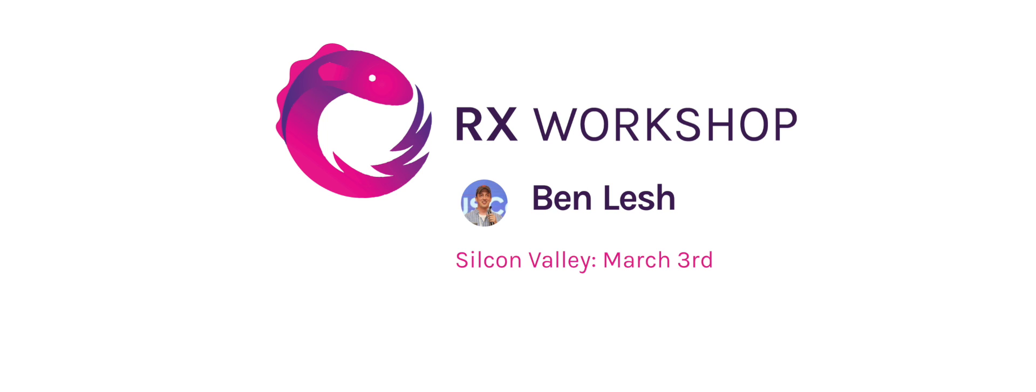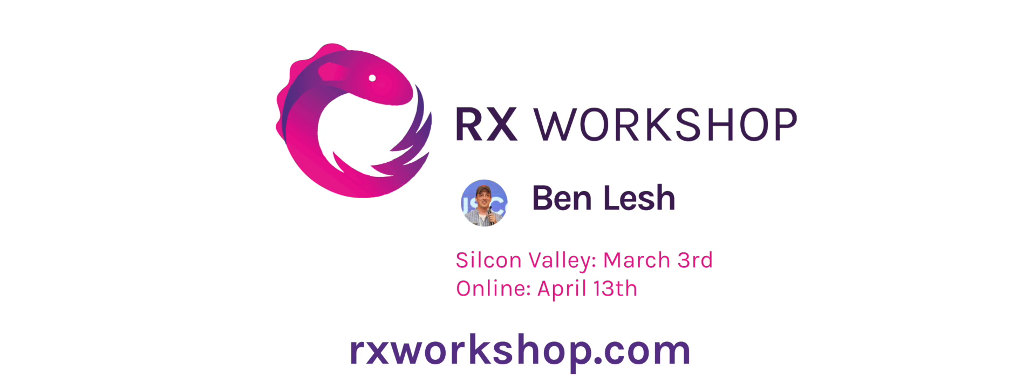Hey there, are you into reactive programming using JavaScript? Do you have to deal with asynchrony in your web app? Join instructor Ben Lesh to learn all of the ins and outs of RxJS in his hands-on workshop. The next RxWorkshop will be held in Silicon Valley on March 3rd and online April 13th. Go to rxworkshop.com for more details and to reserve your spot.